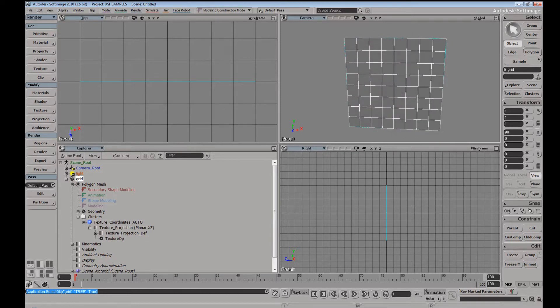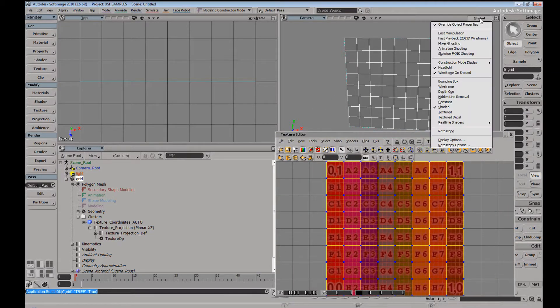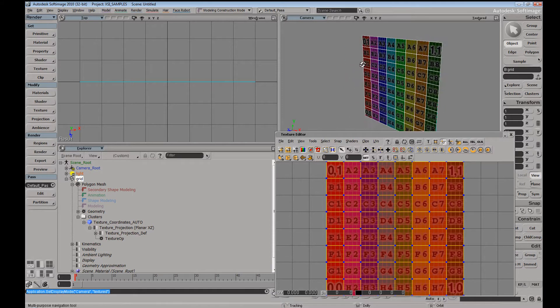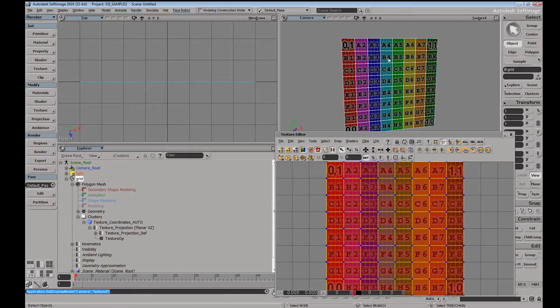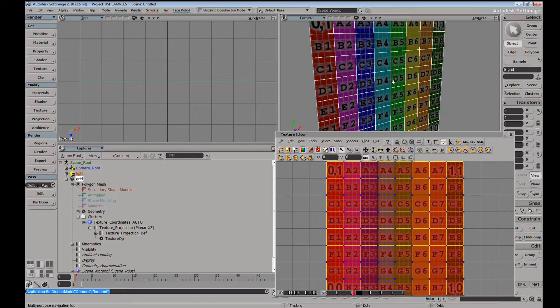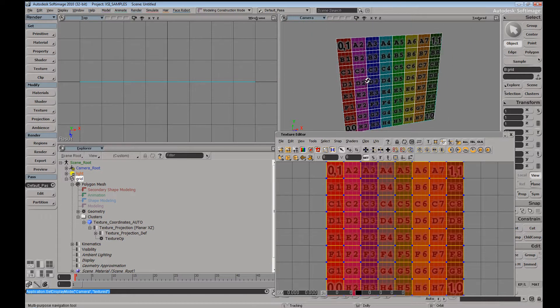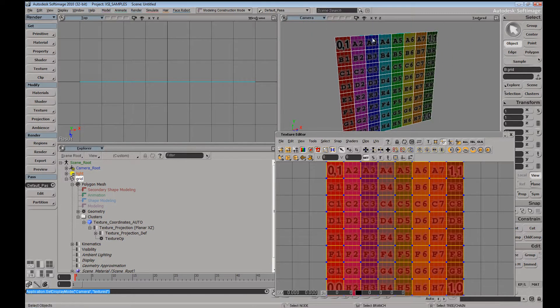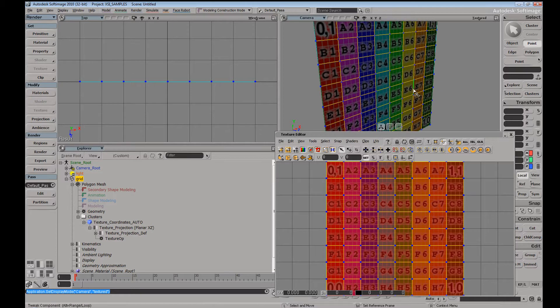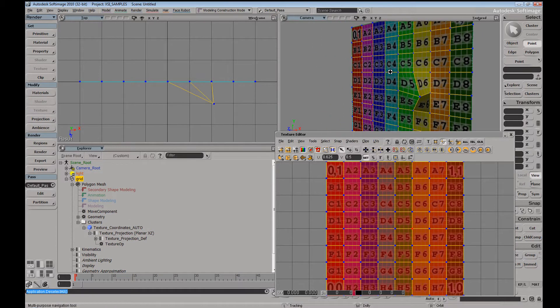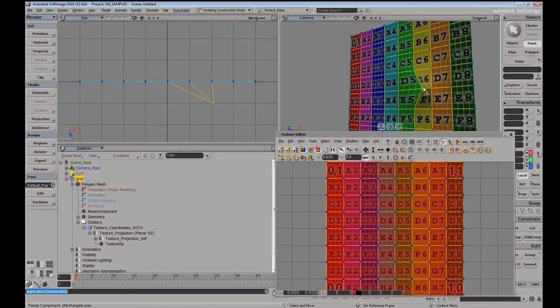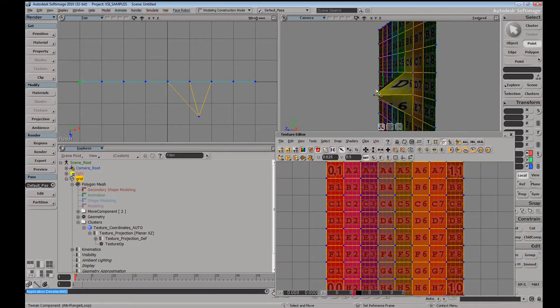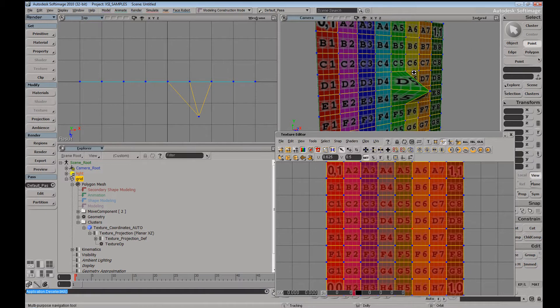Let's go ahead and open up our texture editor and change this view to textured display mode. One of the interesting and normal behaviors that you'll have on a mesh that has UVs on it is when you move your points, you're going to see that your texture is going to stick, so to speak, on those points.